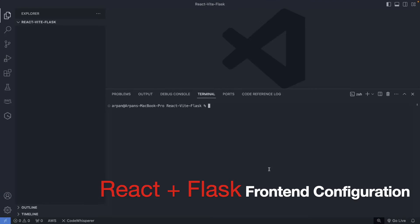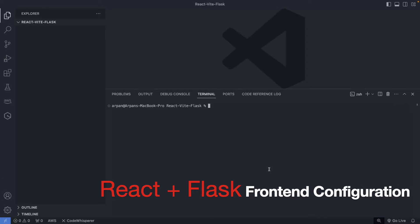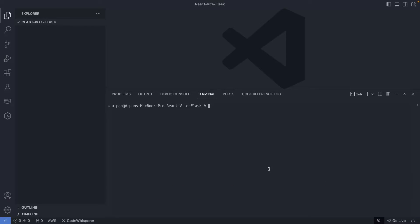I've opened a directory inside a folder called react-vite-flask, and here we're going to be creating our app. We'll start off by creating the frontend using Vite and then set up our backend in Python. First, you're going to run `npx create-vite`. This command will allow you to create an app with Vite. If it asks you to install the package, please go ahead and do that as the Vite package is necessary.